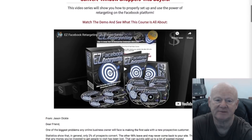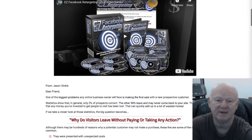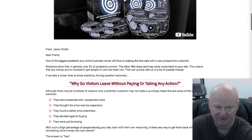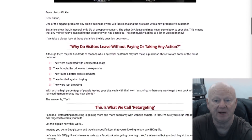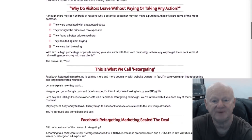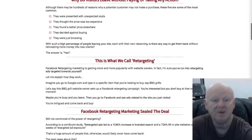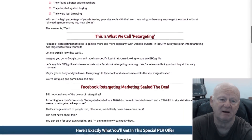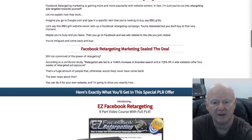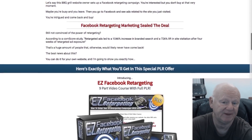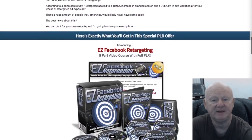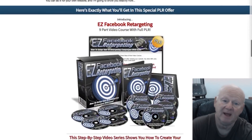The EZ Facebook training video series will teach you exactly how to create your Facebook retargeting campaigns with ease. It's a nine-part video series consisting of: video one — introduction and getting started; video two — visual map of Facebook retargeting; video three — visual map of real-life scenarios.